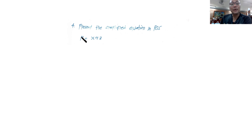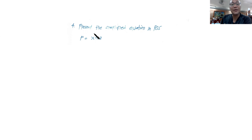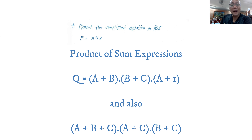We have the function f equal to x, y, z. So how are we going to convert this one, which is in product form, into max terms?